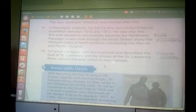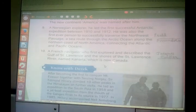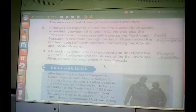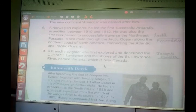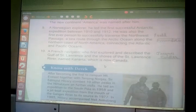Last but not least: the French navigator who first explored and described the Gulf of St. Lawrence and shores of the St. Lawrence River. He named it Canarda, which is now Canada. So he explored Canada. He was Jacques Cartier — J-A-C-Q-U-E-S C-A-R-T-I-E-R.